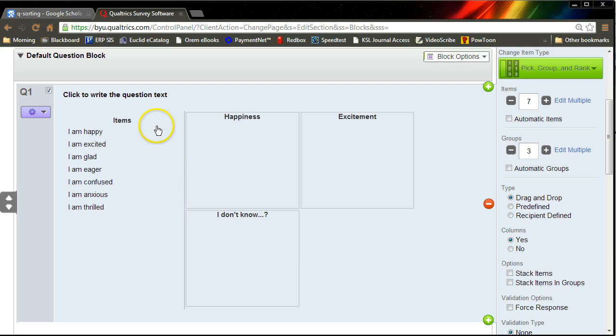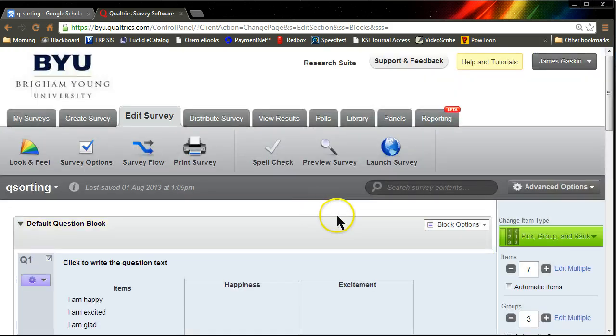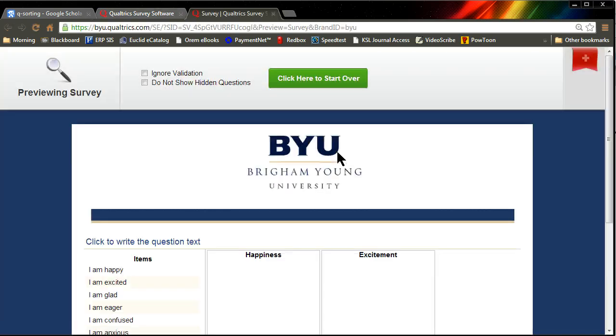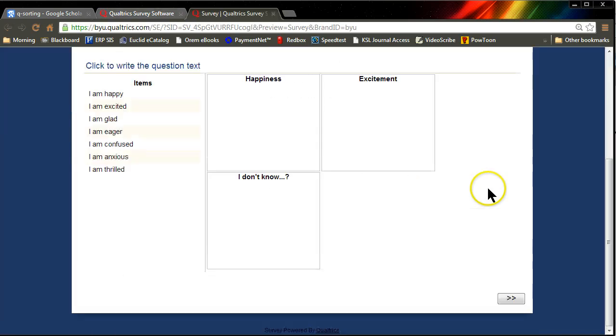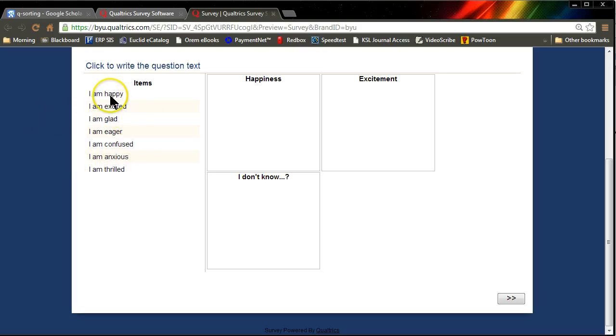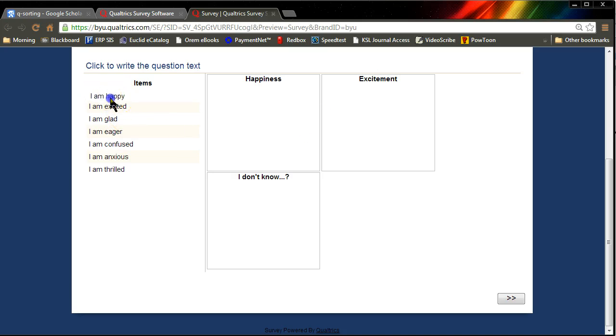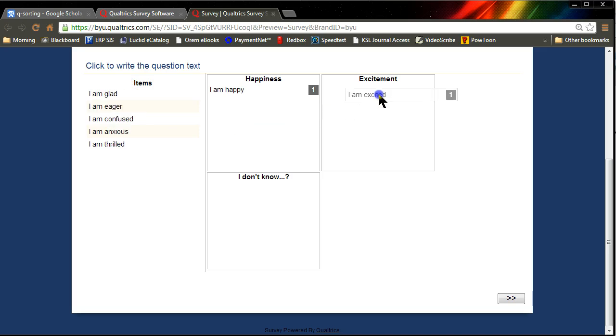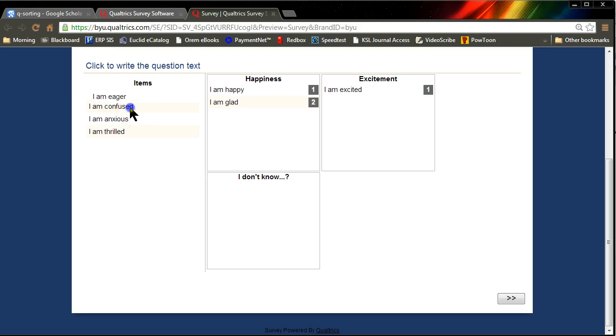So you'll send this off to your pre-testers. For now, I'm going to do a preview survey, and we'll see what it looks like for the pre-testers. They'll have this item that will tell them to please drag and drop the items where they belong. So I'm going to drag I am happy over to happiness. I'm excited over to excitement. Those are easy. I'm glad. I think that's a happy one.